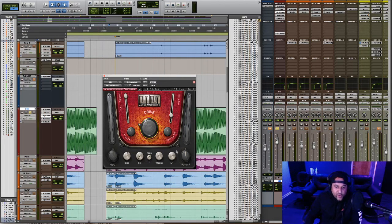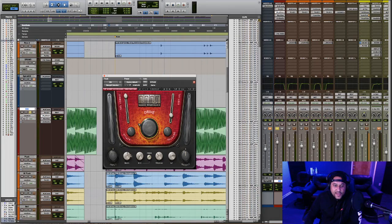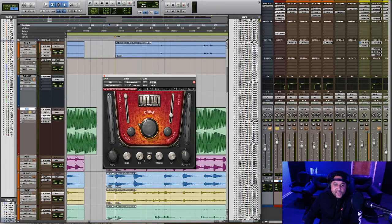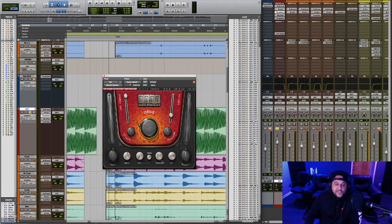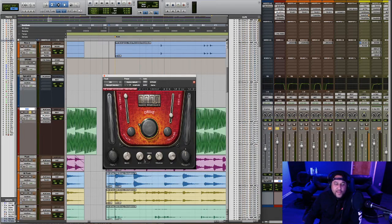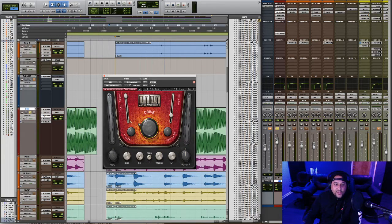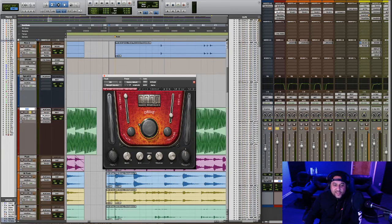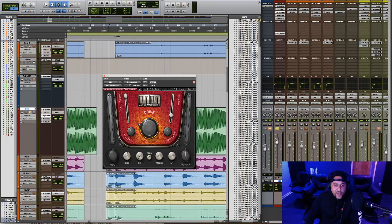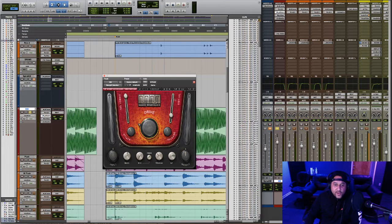Now it's important to realize that this EQ section is only affecting the signal that you're sending to the distortion. It's not affecting the EQ of the direct signal. So when you tweak these EQ knobs, you're not affecting the direct signal, you're only EQing the distortion signal.